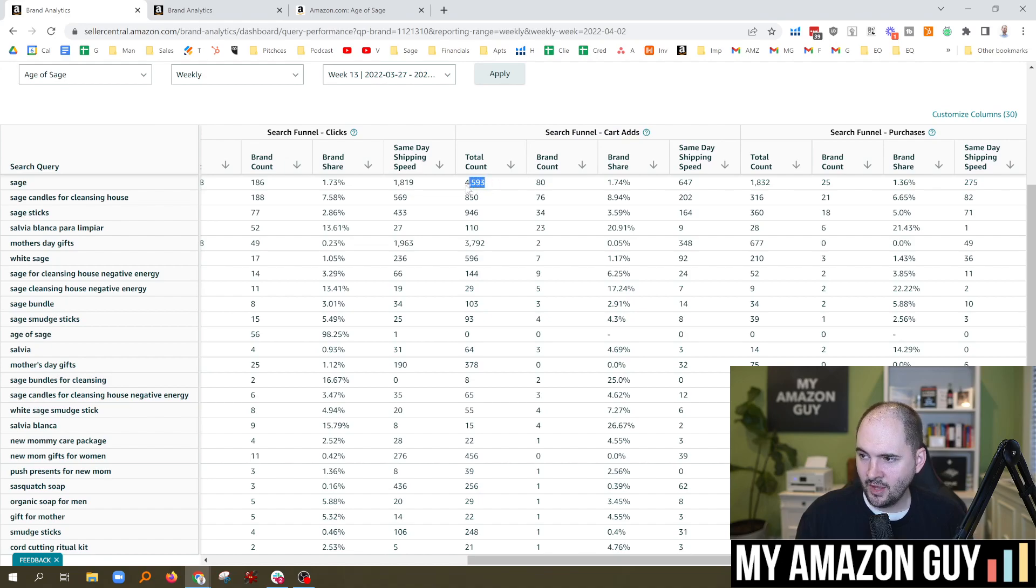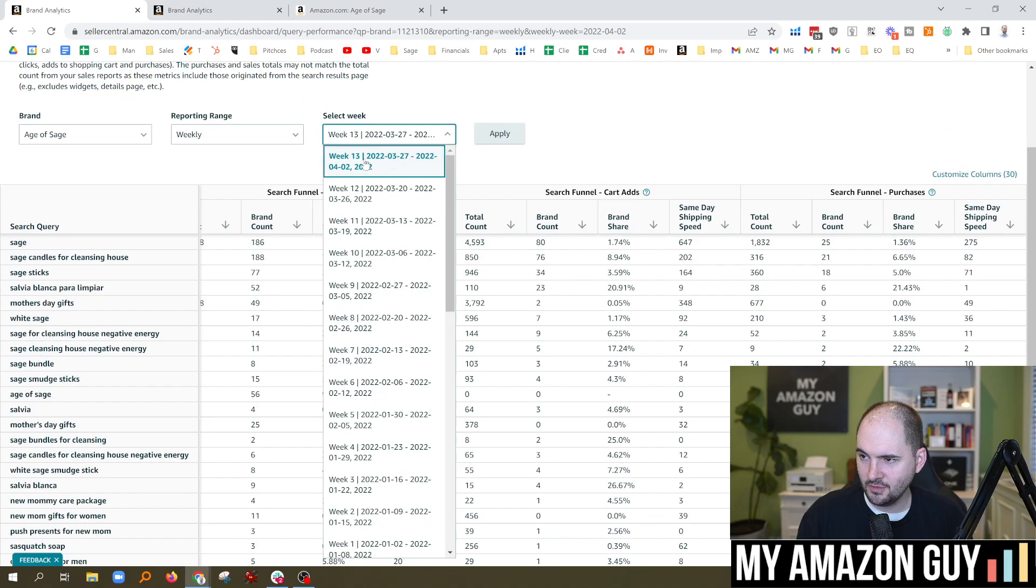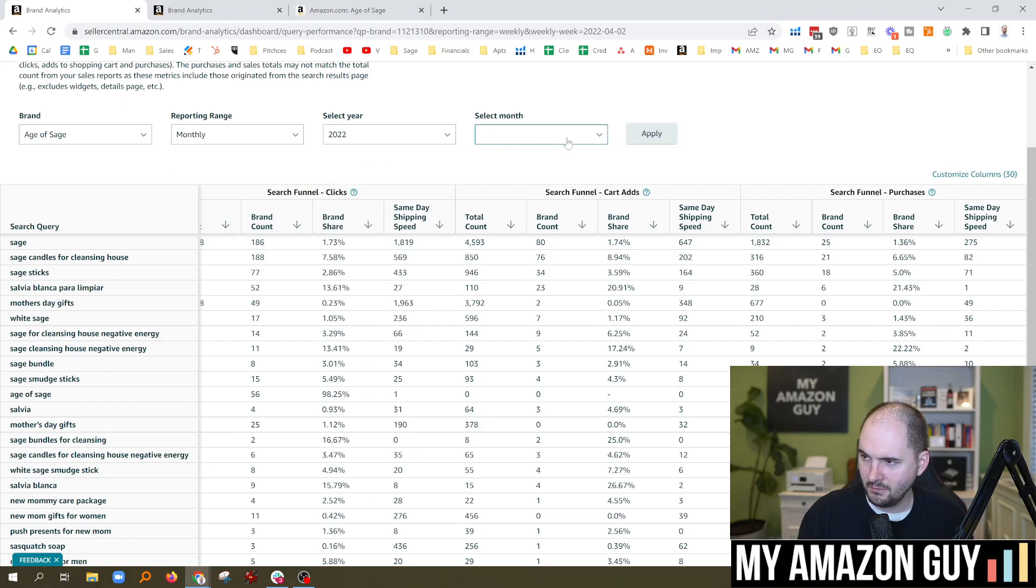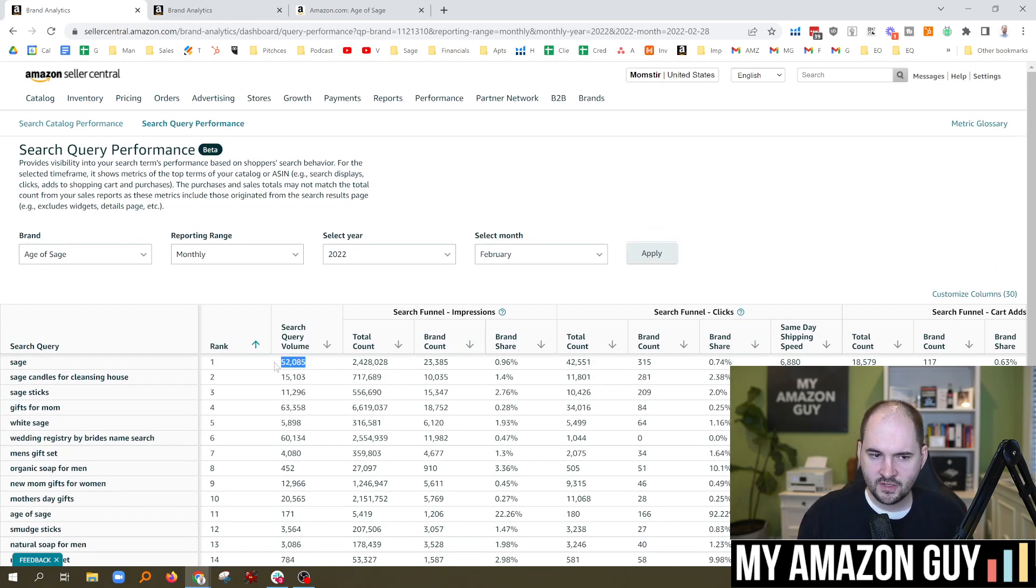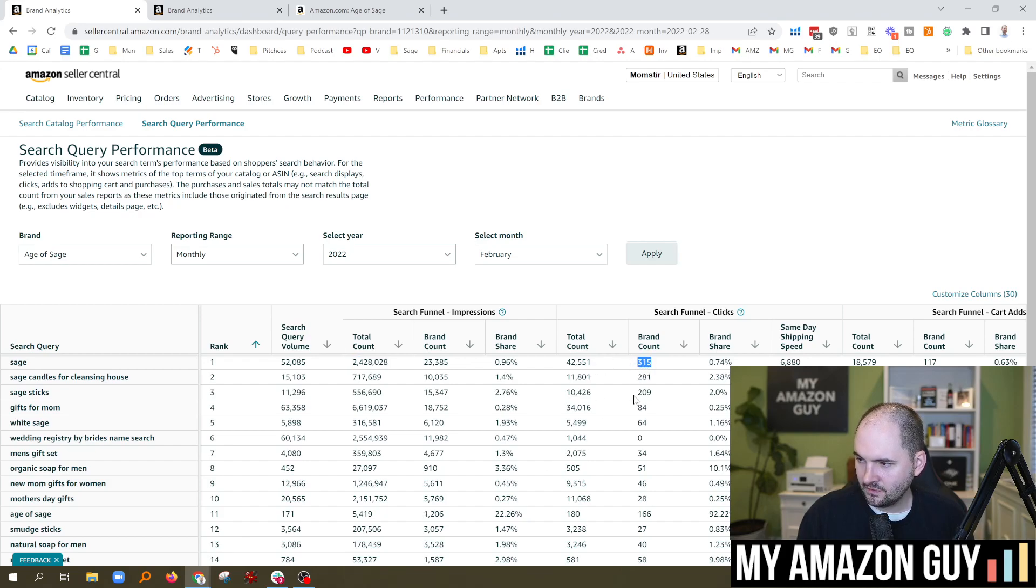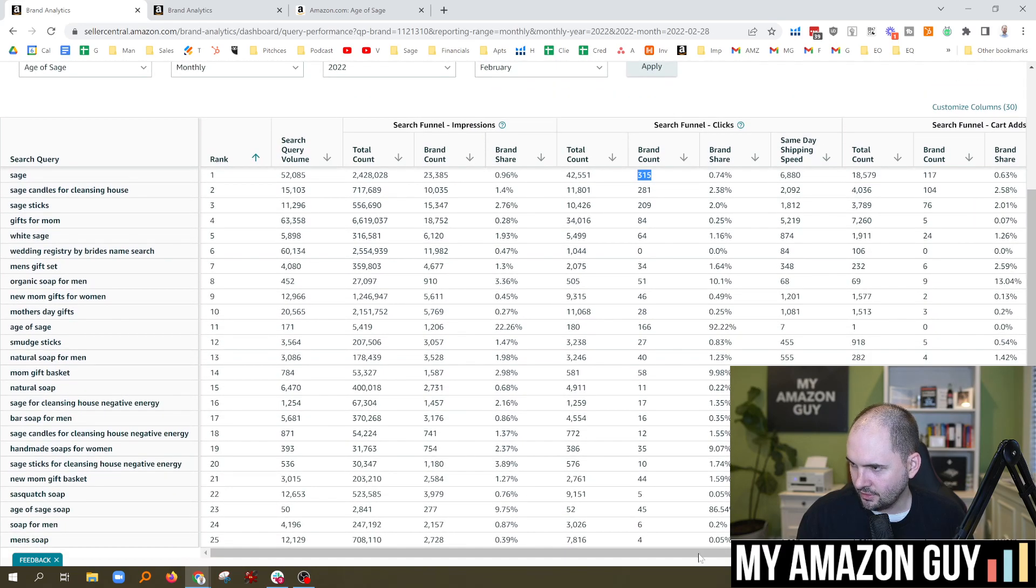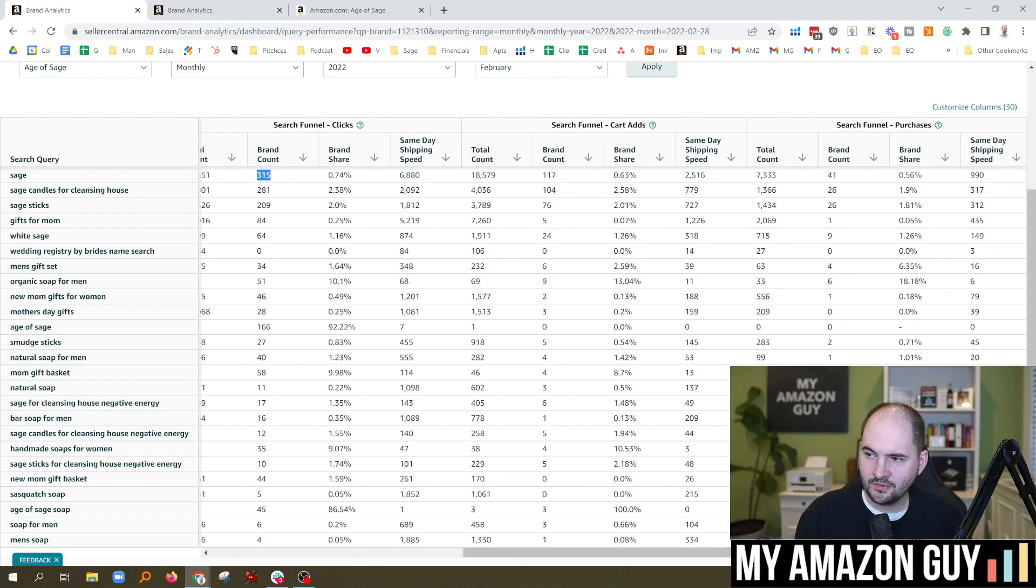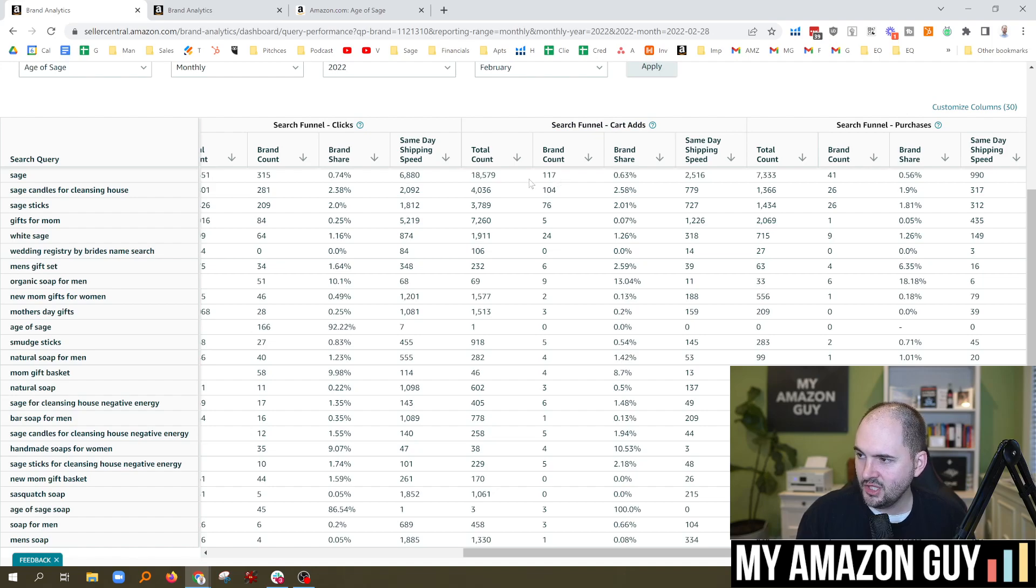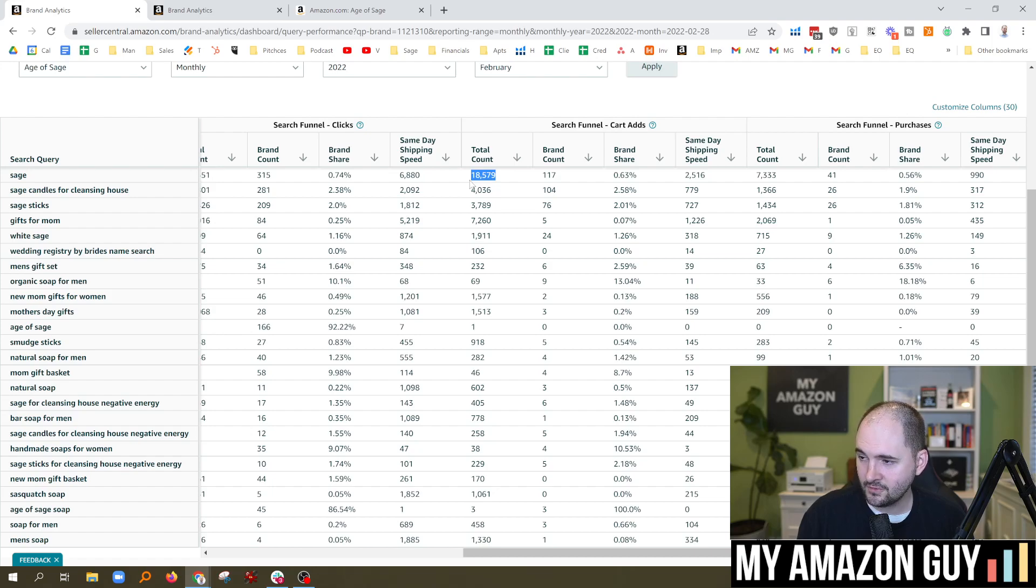Cart adds. So that means 4,500 people. And by the way, this is going to be by week. See the date range there? Why don't we switch that over to monthly? So I think most of us usually think in monthly terms. And we don't have March data yet. So we're just going to apply for February here. So we redid this. I think that's probably a better way to do this. 52,000 people look for Sage. 2.4 million impressions. 315 brands showed up in the click funnel. And we'll scroll to the right here. So my brand share dropped down to 0.74%. That means in the last week, I did better than I did in the month of February.